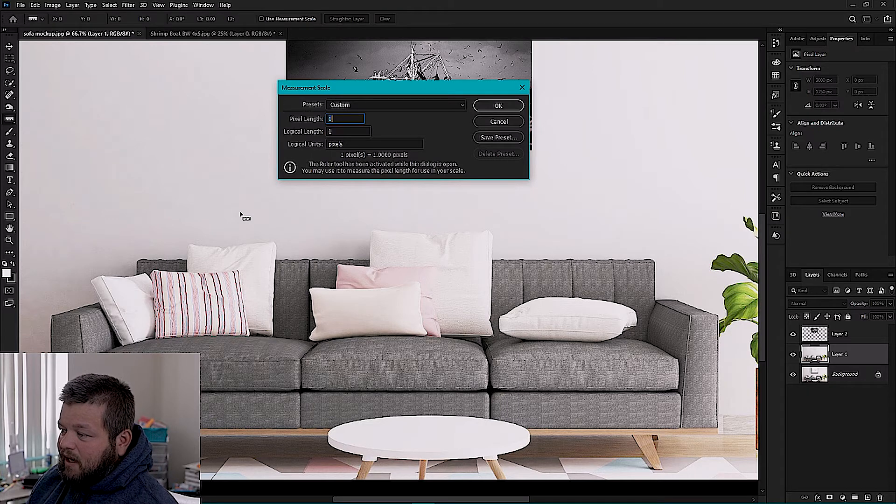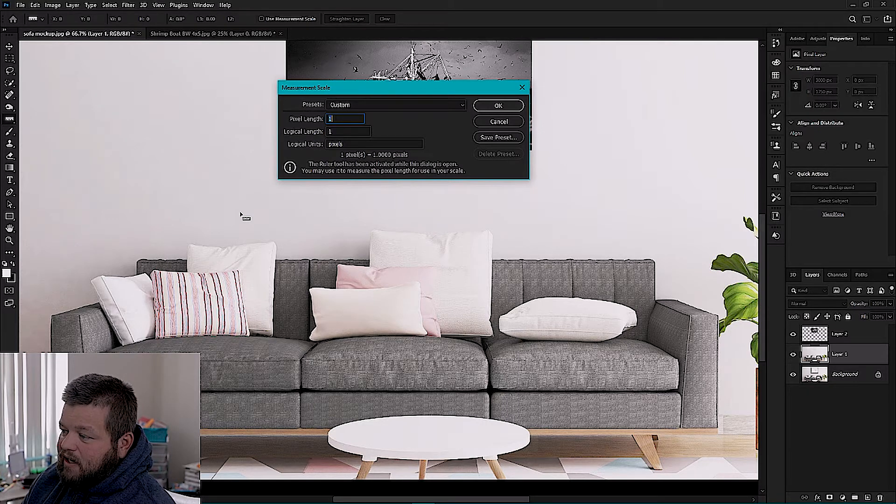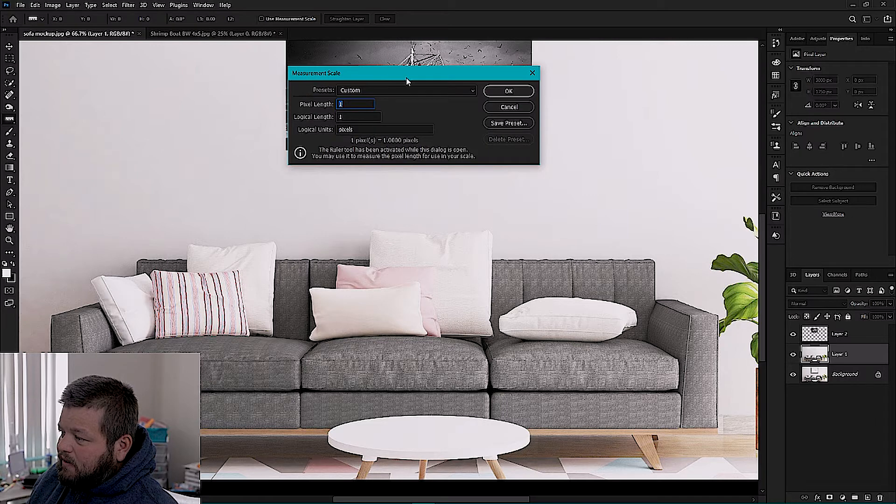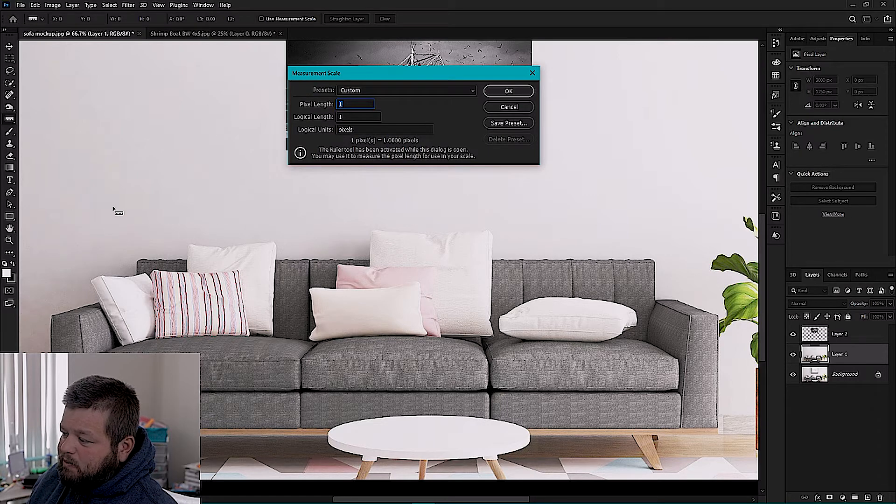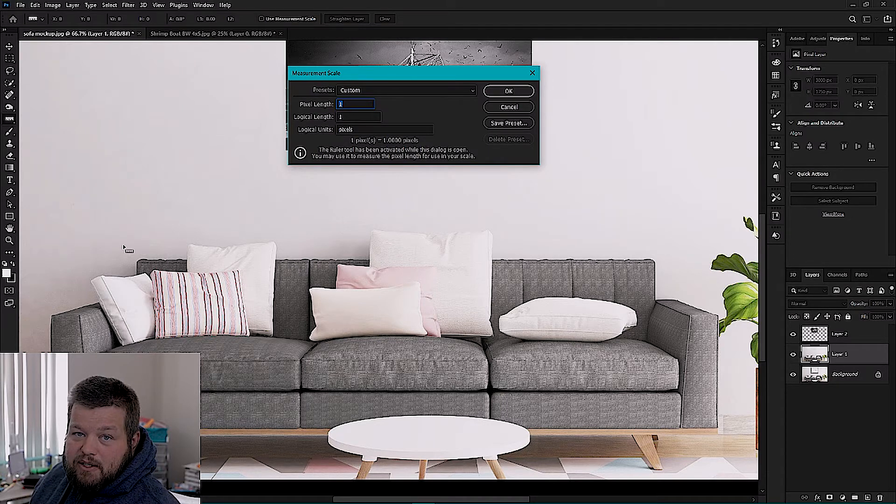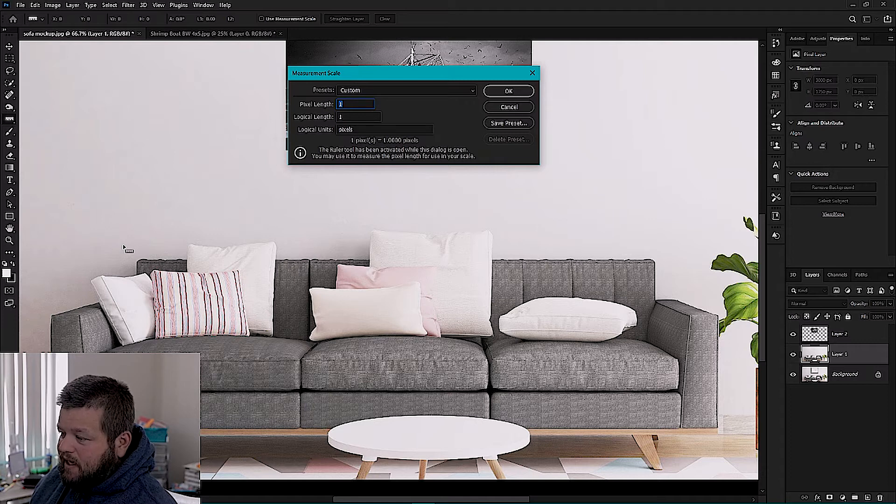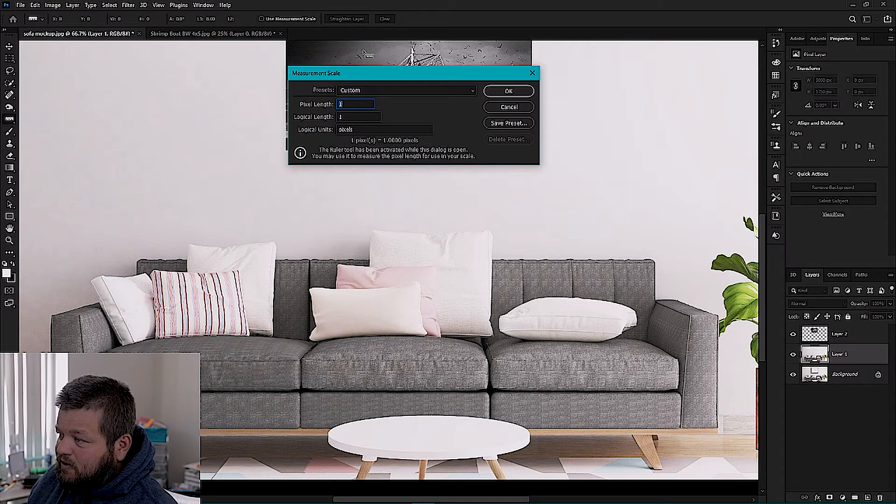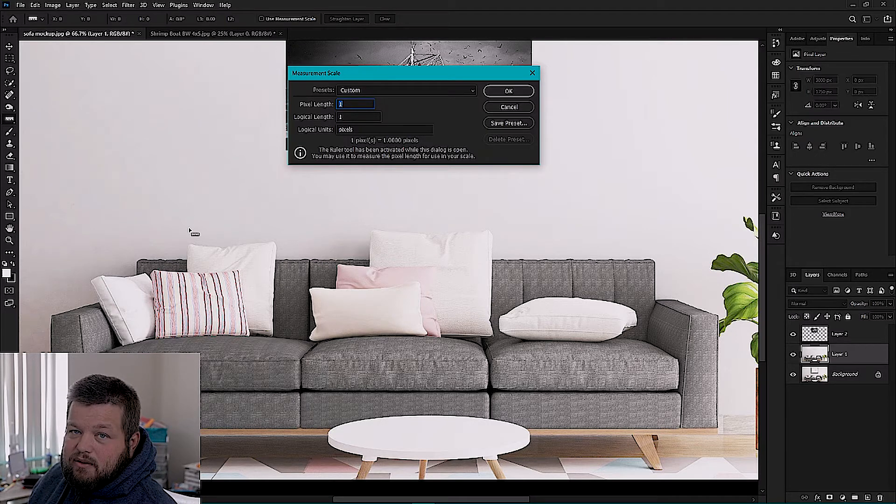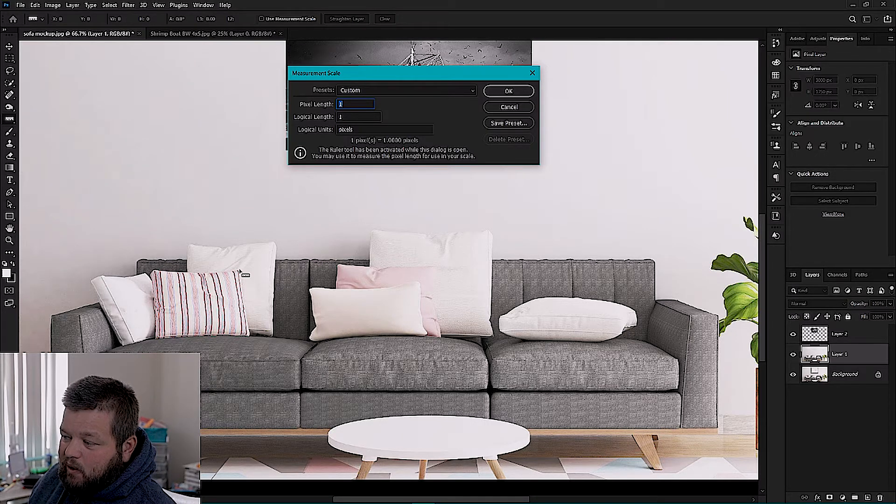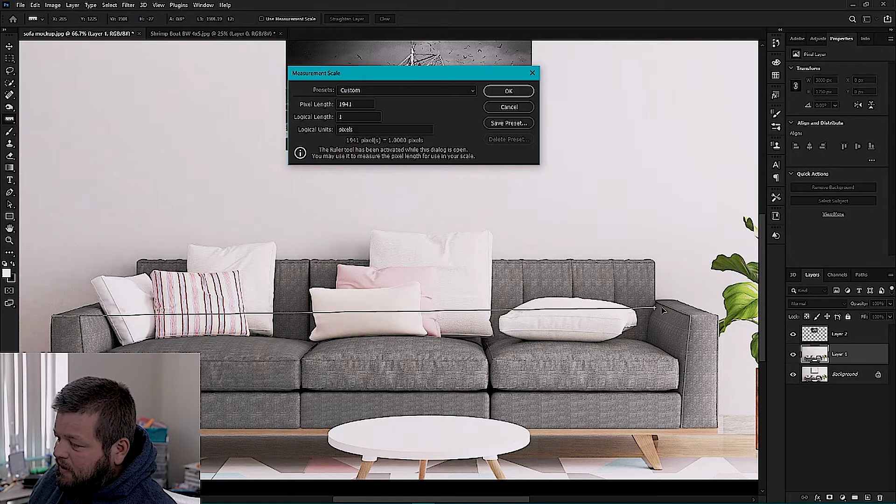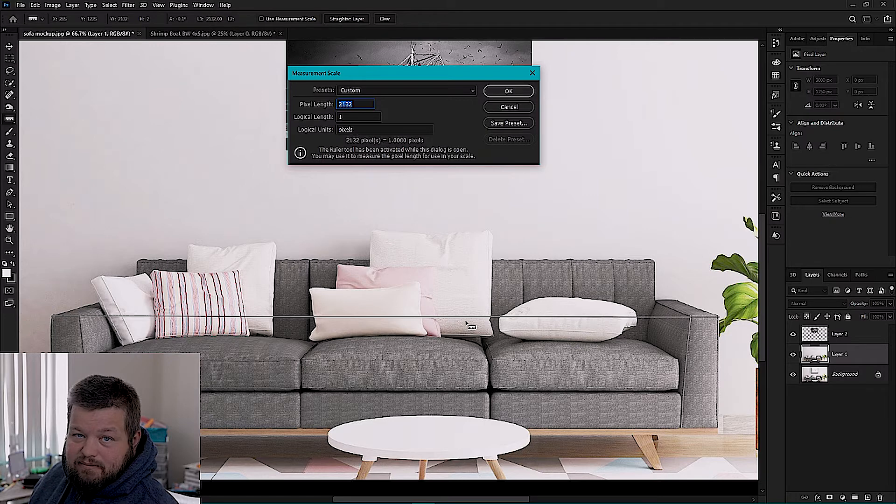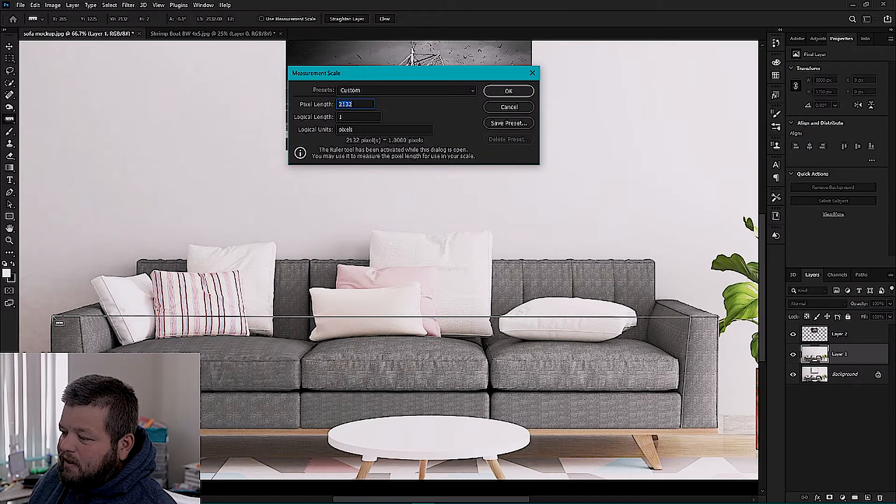Now you're going to have a dialog box pop up. Pixel length is going to be important, that's one we're going to need, logical length and logical units. When this pops up you're also going to have a ruler tool pop up. Now when you go to measure this to do your scaling, you want to measure on the same plane that your artwork is going to be on. So if your art is on the wall behind the couch, you want to measure the part of the couch that is closest to the wall. Don't measure it out here because you're going to be all out of whack when you go to do it.